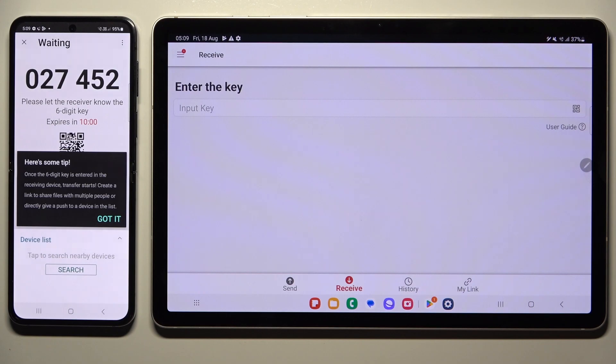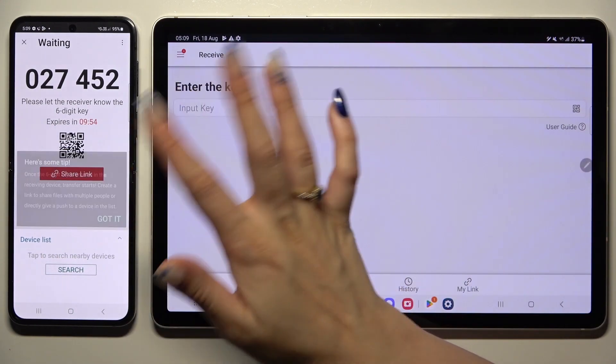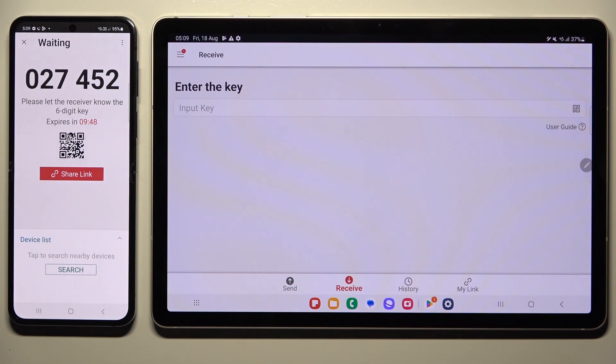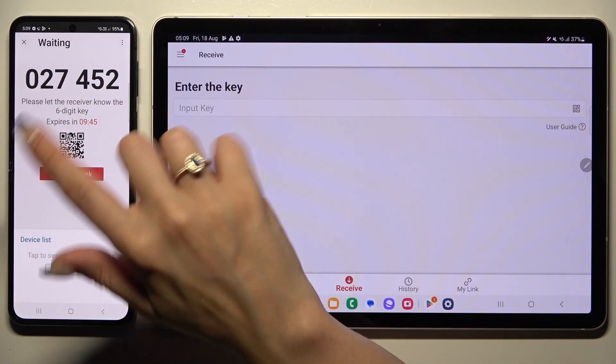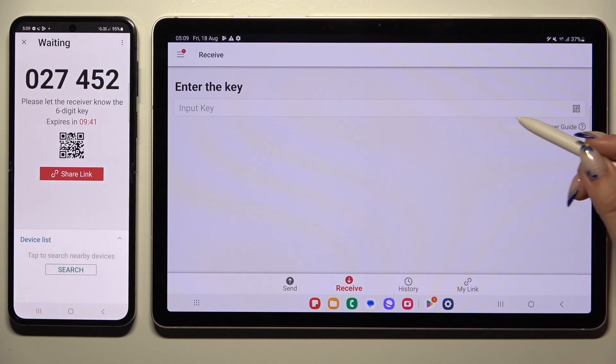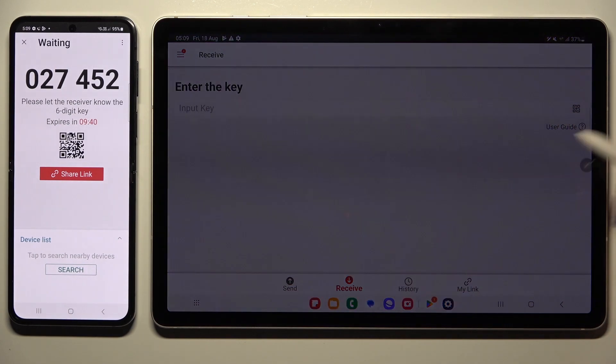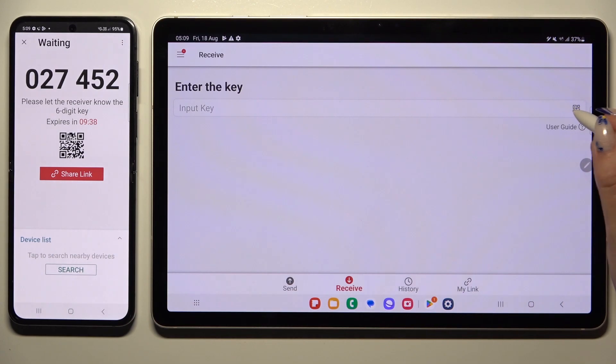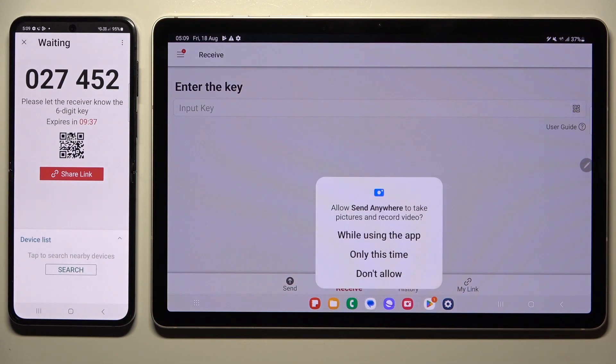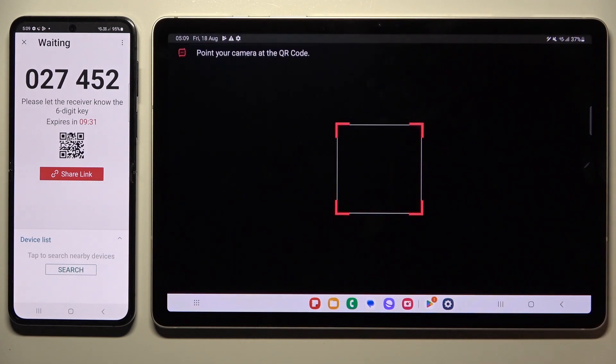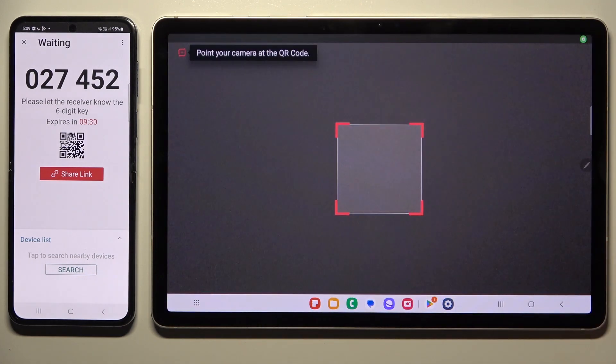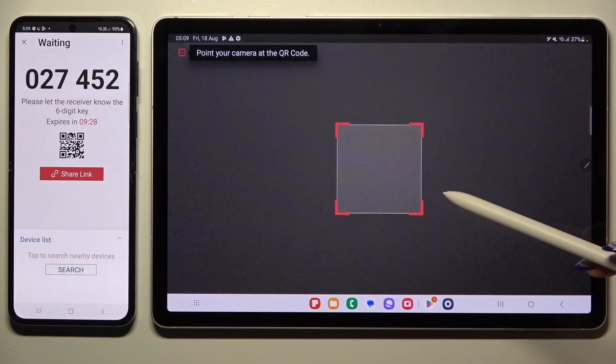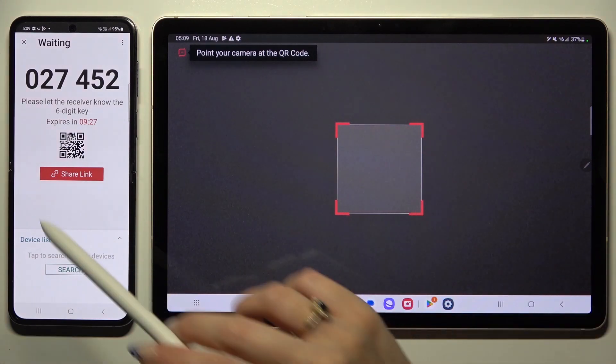Then tap on got it in the setup pop-up and decide which connection way is better for you. If you want to connect by scanning this QR code, click on the scanning icon next to input key on the tablet. Then allow camera access in the pop-up and point your device's camera at the code.